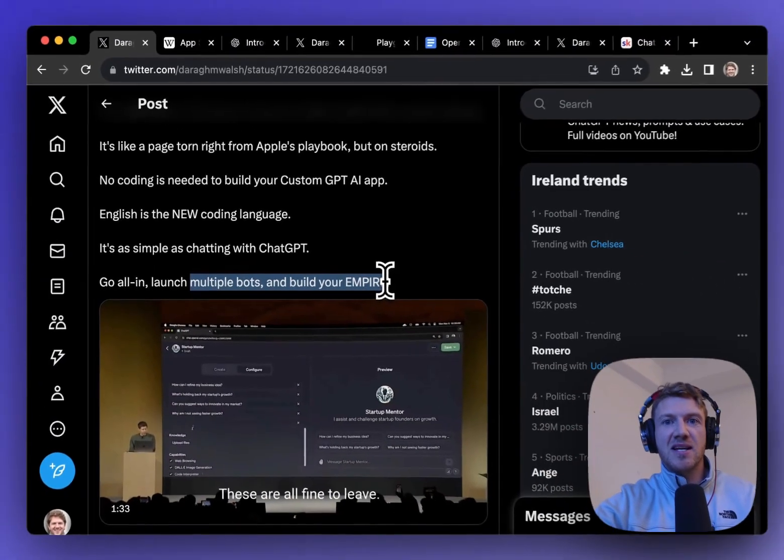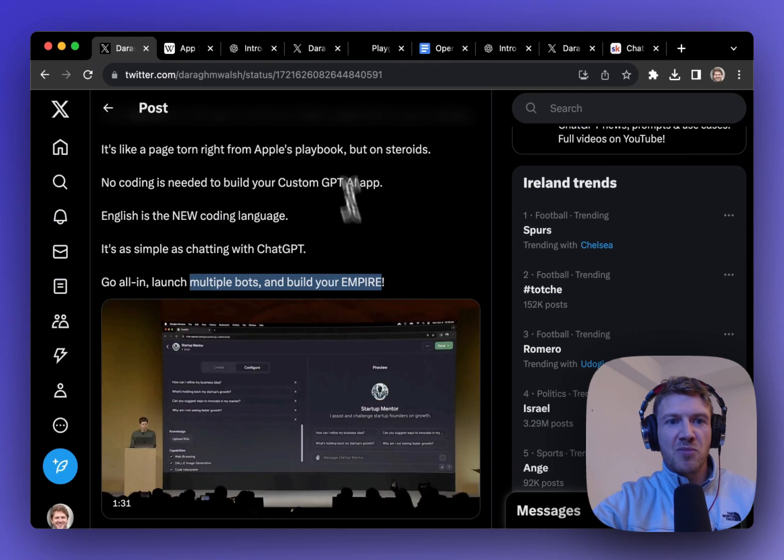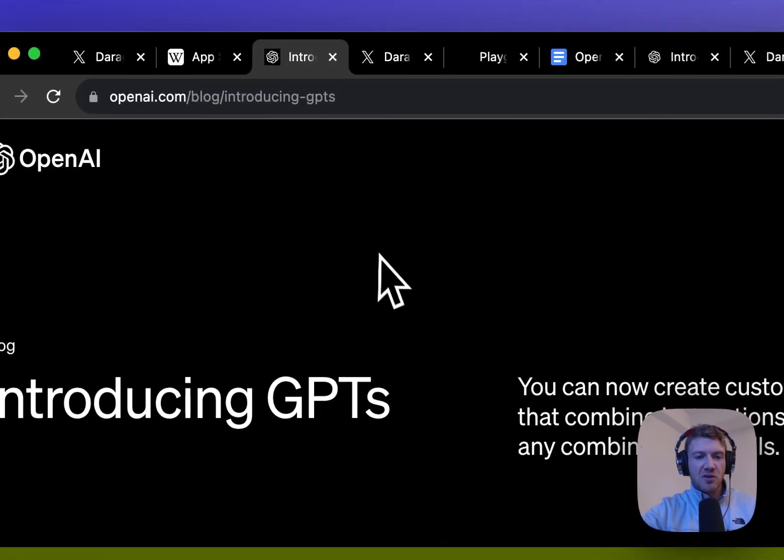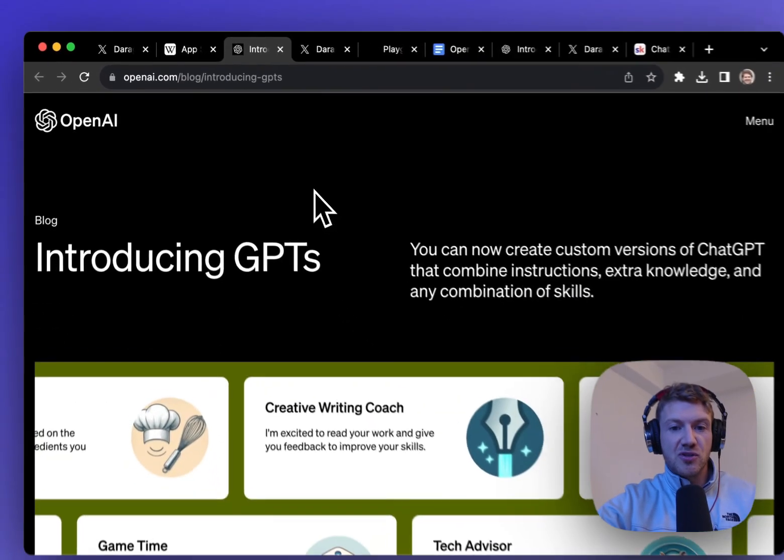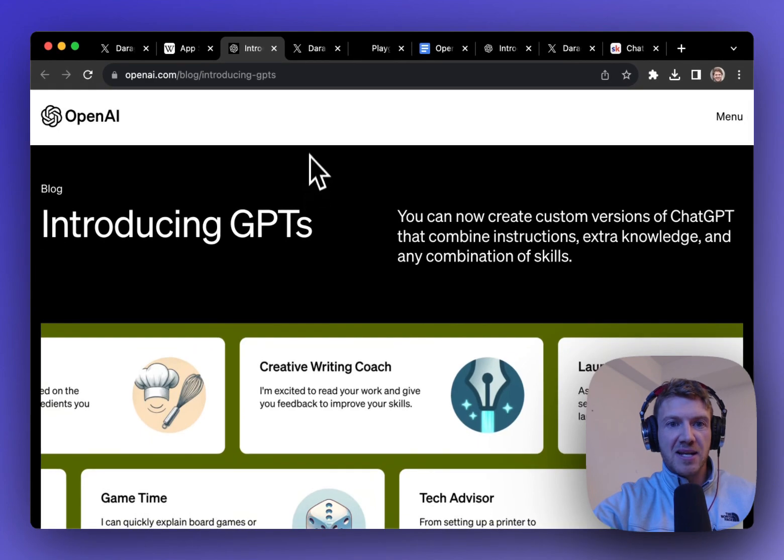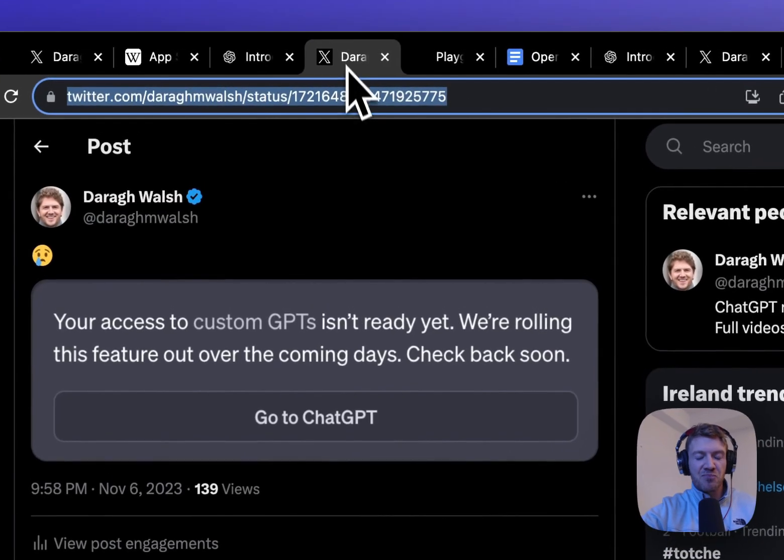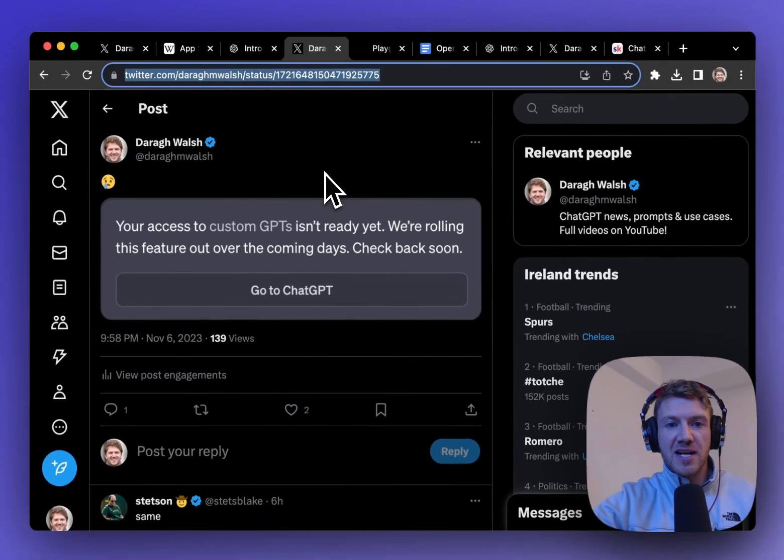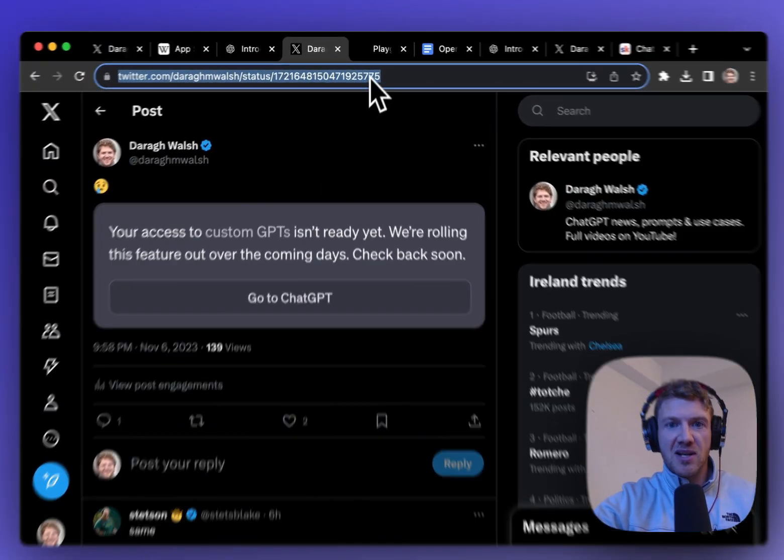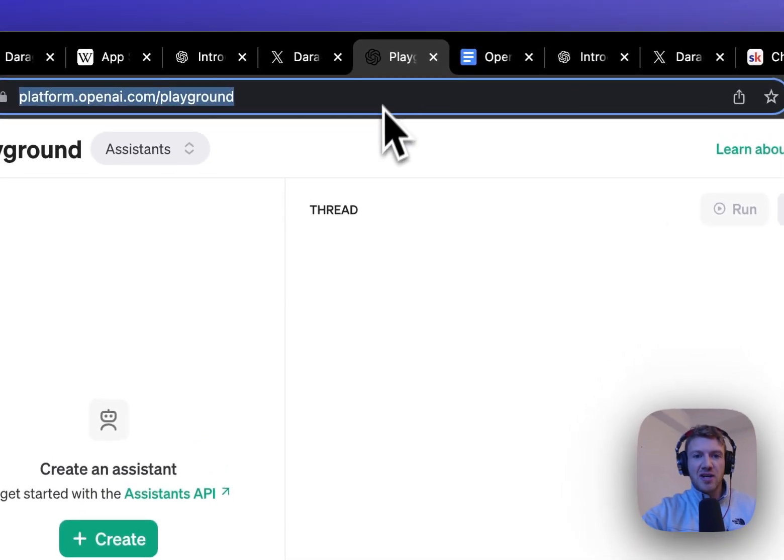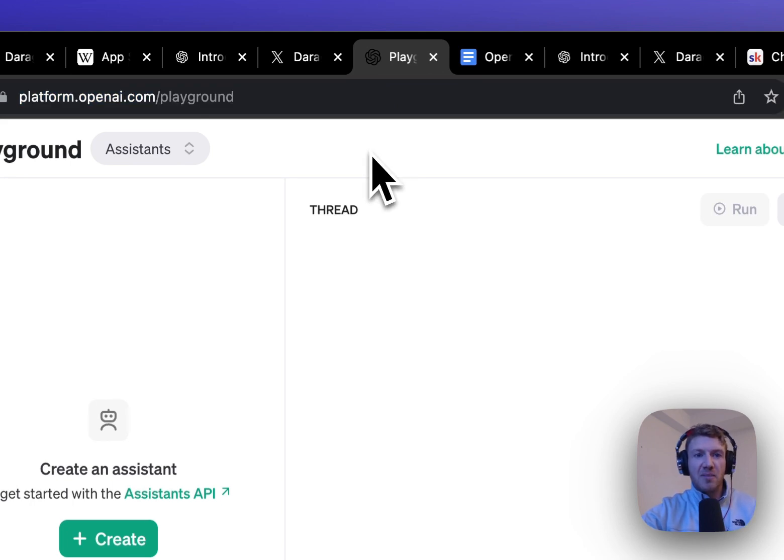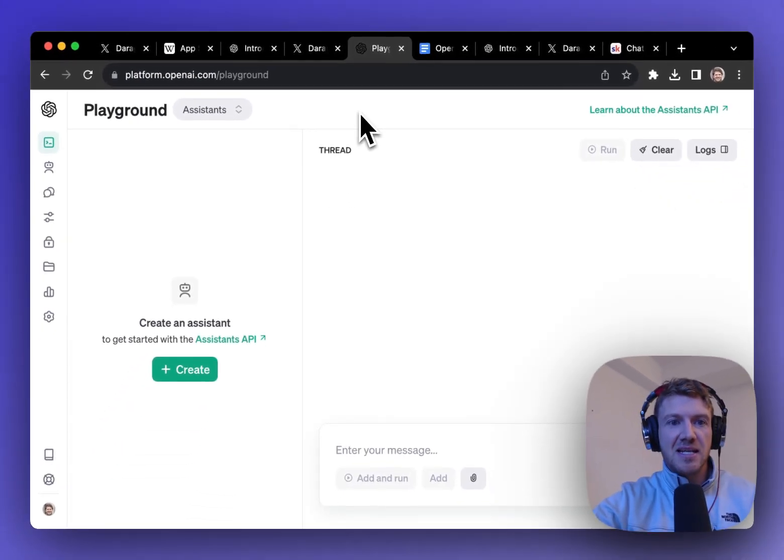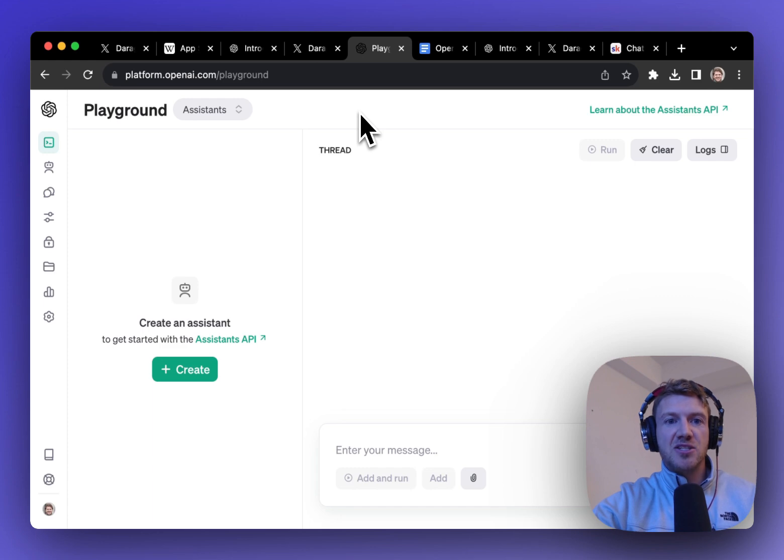So this is a really exciting announcement. In this video I want to take you through what this opportunity is and how you can actually go ahead and build these apps right now. Unfortunately I don't have access to it right now, but there are some great examples online and I'll also show you how you can get started with this building your own apps inside the OpenAI Playground so we can be ready for when the OpenAI GPT store opens at the end of this month.